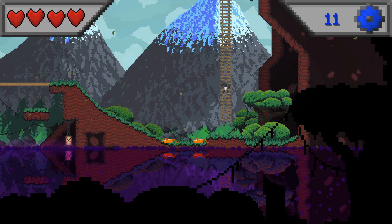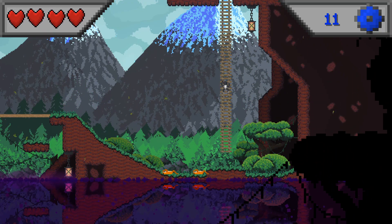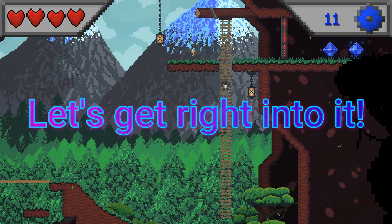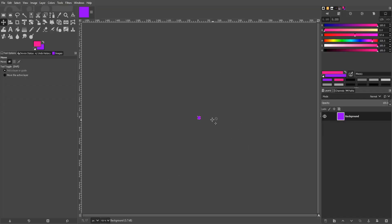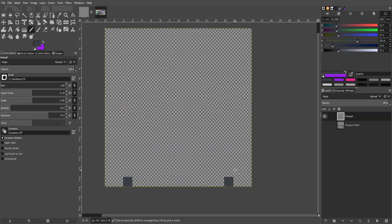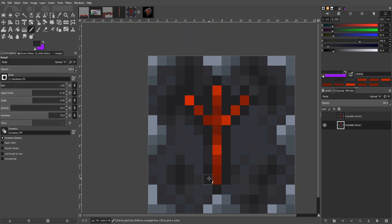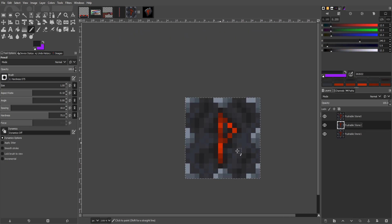Now comes the exciting stuff. Let's get right into it. So the first thing that I did was to make a whole lot of runic pixel art.